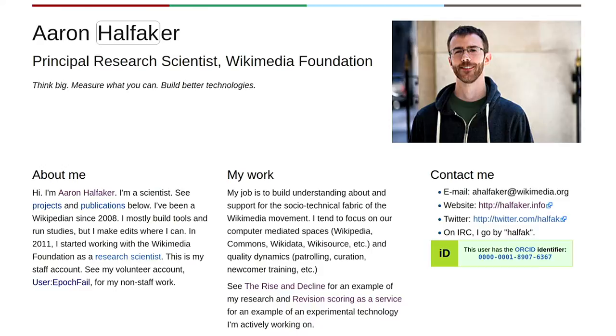This talk is about how I see us building better technologies based on a lot of thinking and measurement from the past. There will be some discussion of measurement and data science, but I want to talk a lot about engineering things and how they affect the social context of Wikipedia.